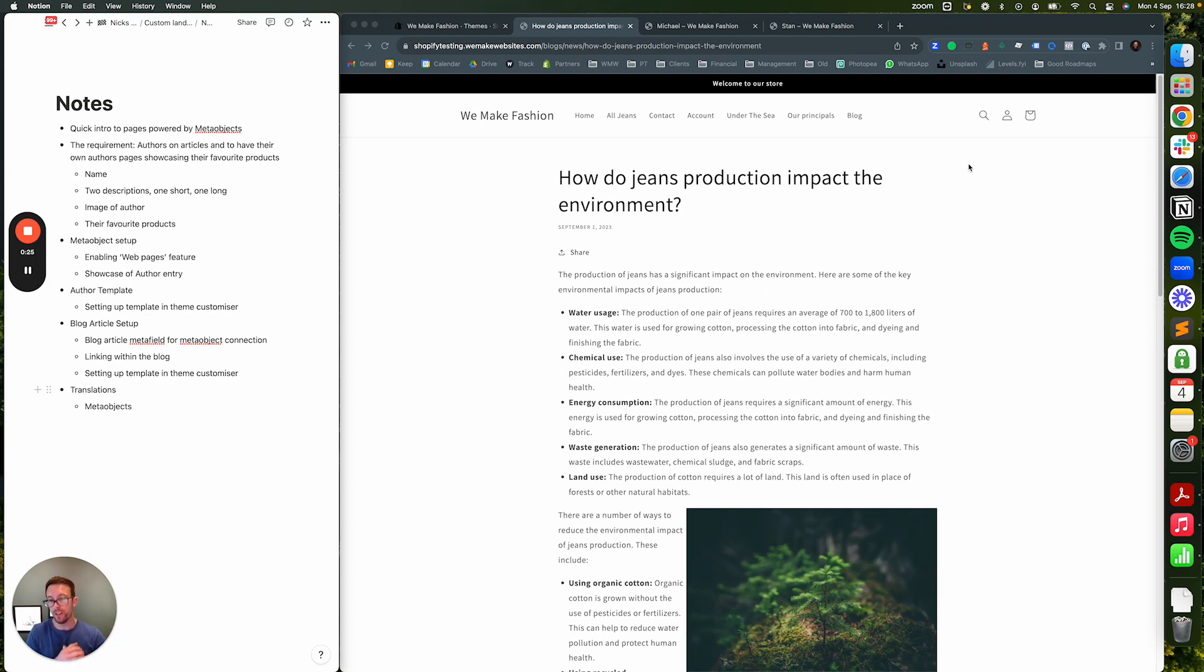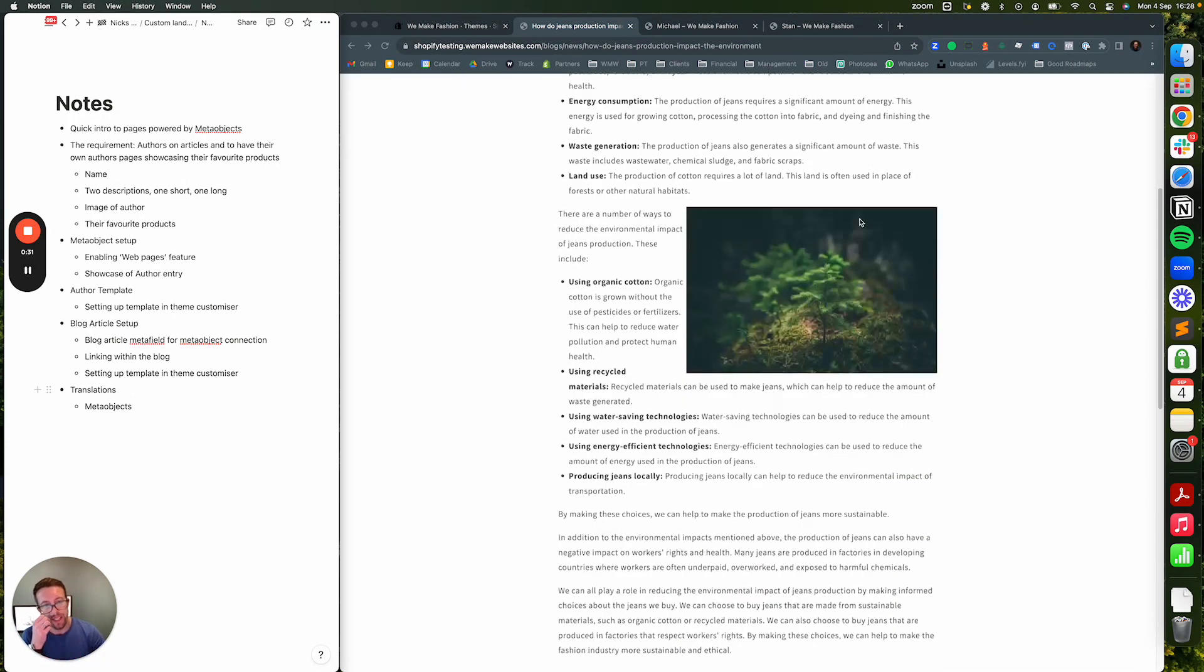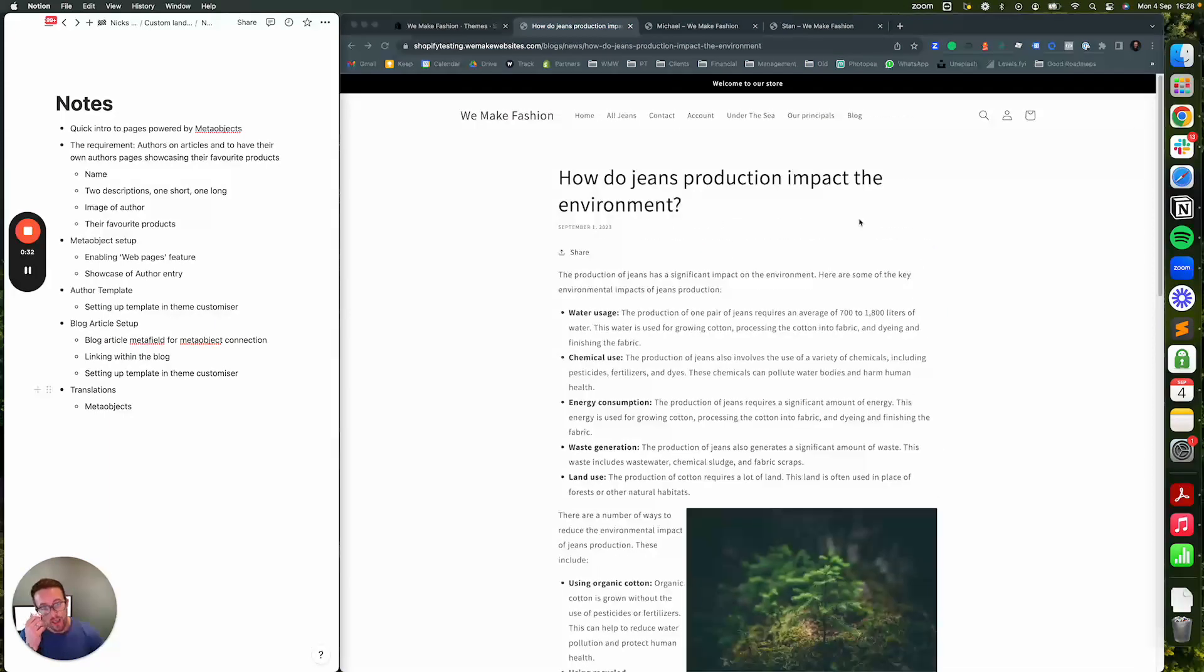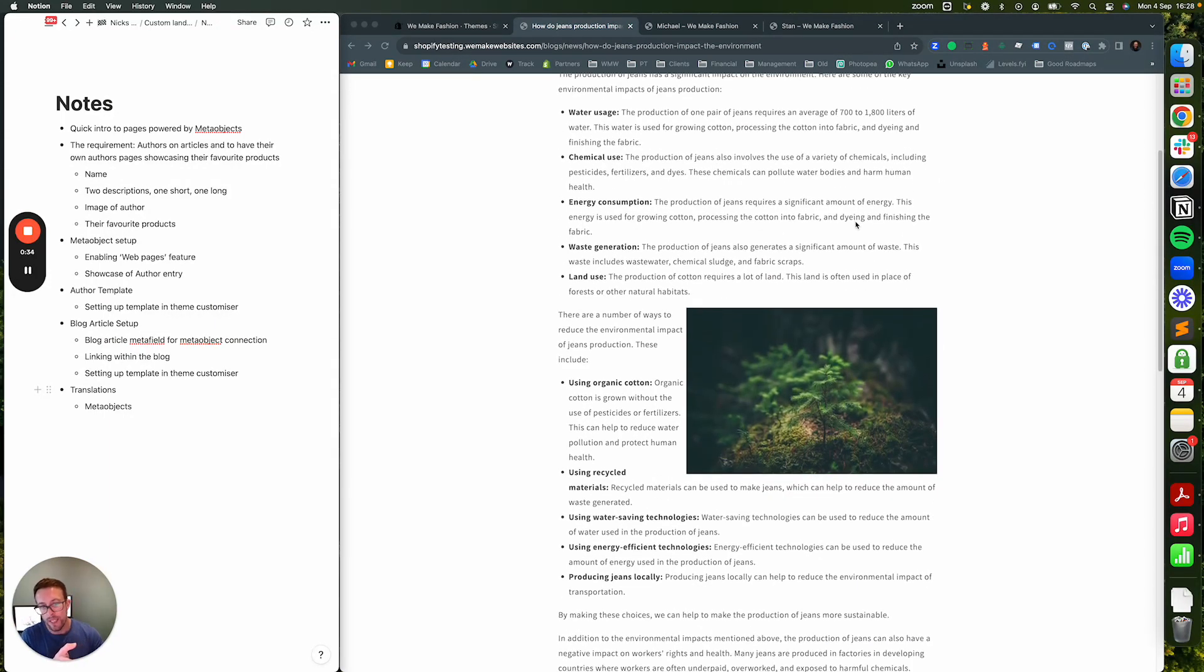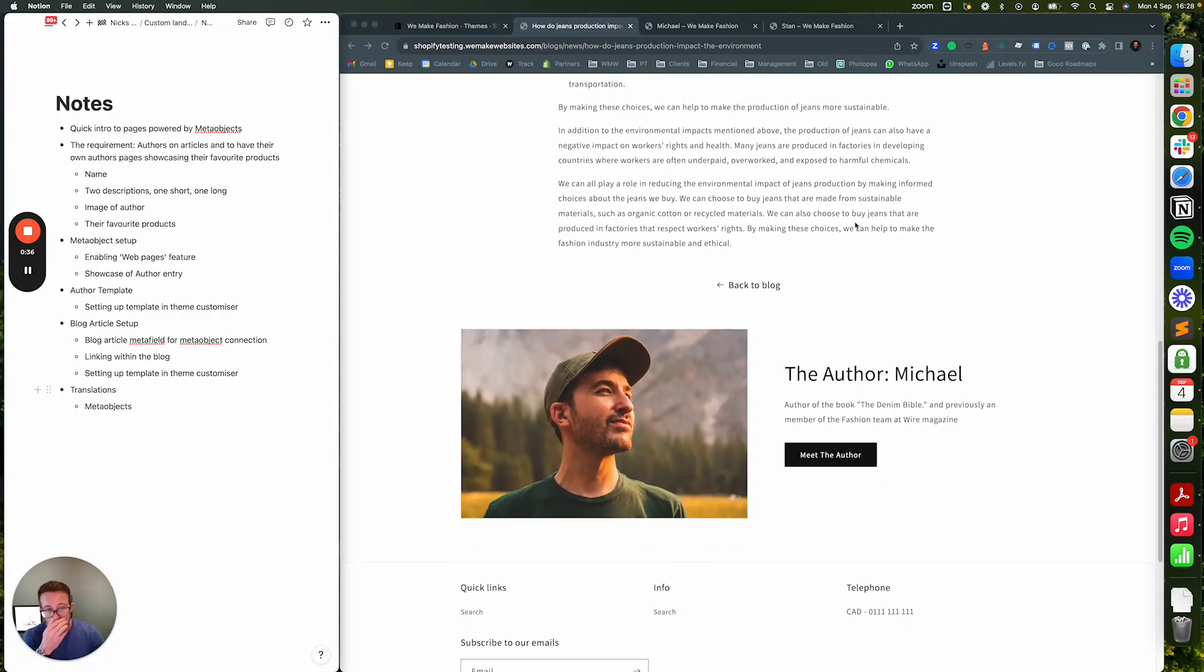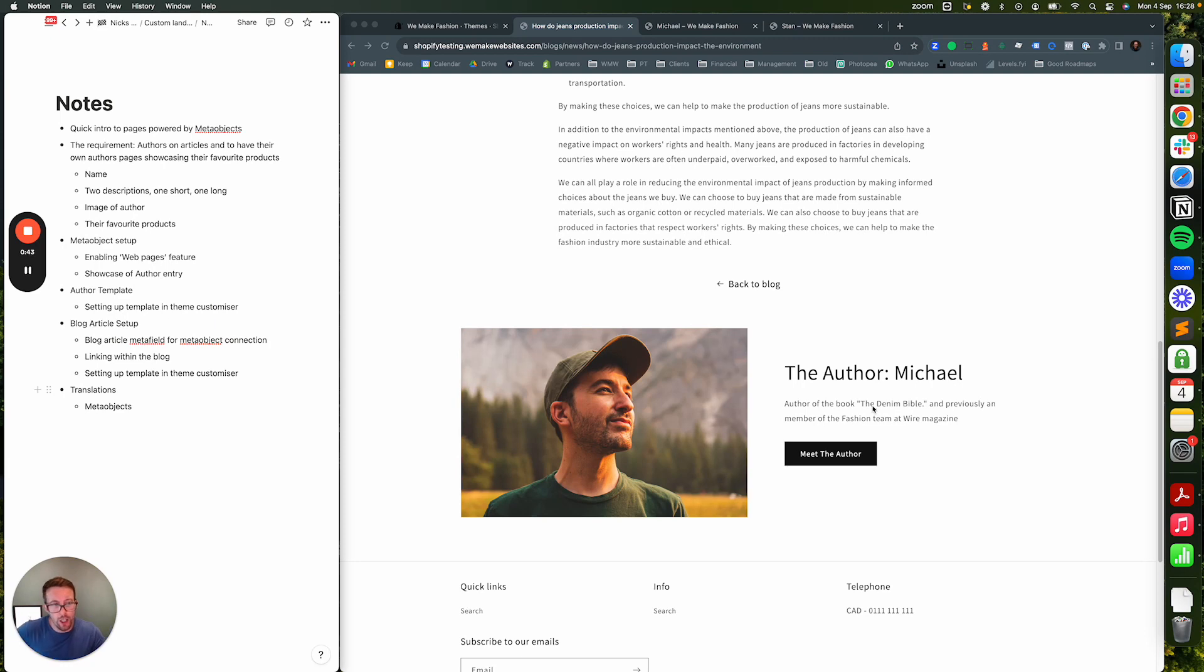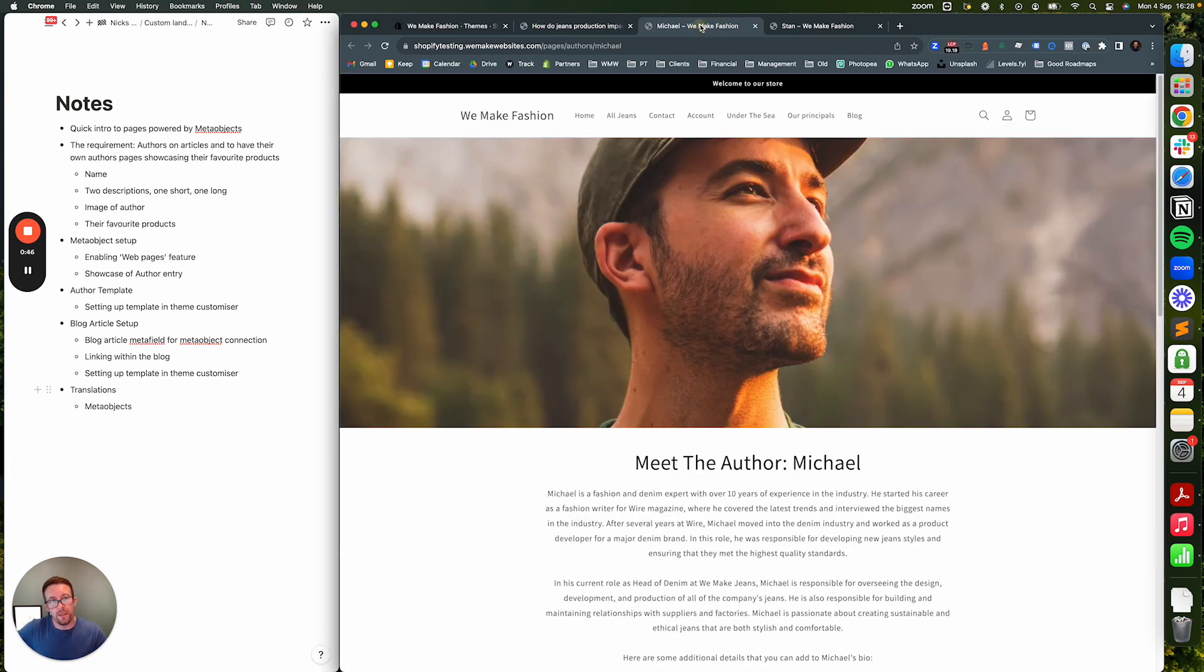Let's talk about a quick requirement and I'm going to show the end result on screen. Basically the requirement was you've got a blog like this - you've got your article, and then at the bottom of the article you have an author section which might have the name of the author, short description, and a button.